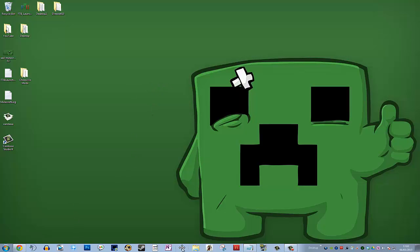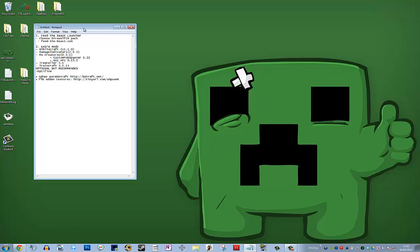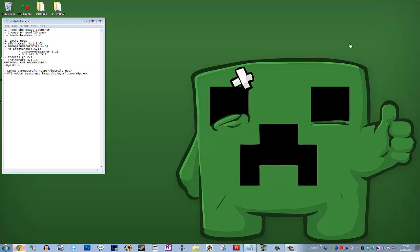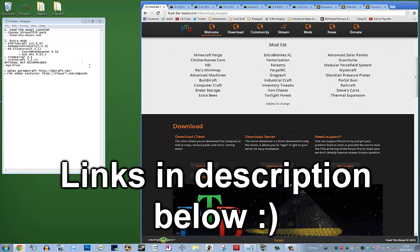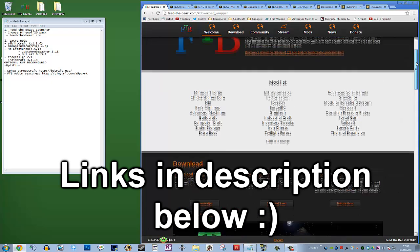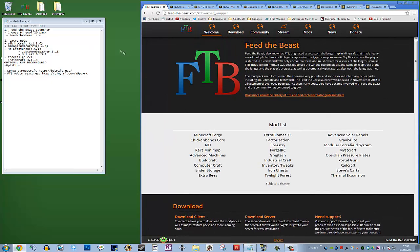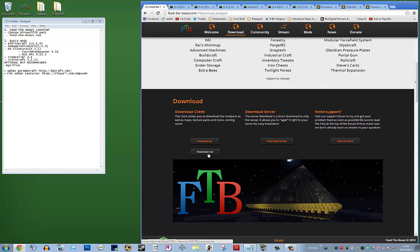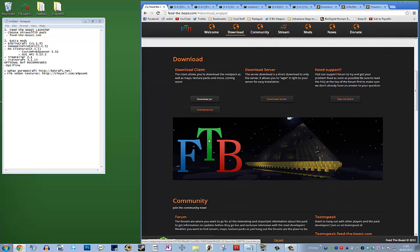I've got a little notepad here to make sure I don't forget anything, and I've also got Chrome here with all the links that we need. The first thing we need to do — you'll notice all the links are in the description of the video — is go to feedthebeast.com, then go to the download section and get the EXE. You can get the JAR if you're more knowledgeable about these things, but we recommend getting the EXE — that's what we use.